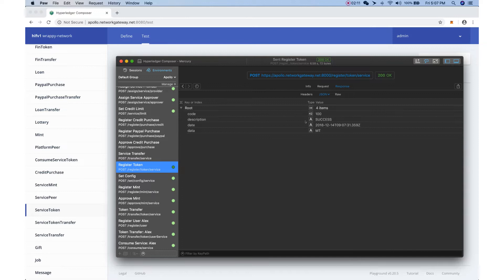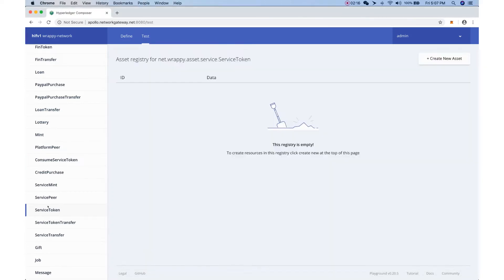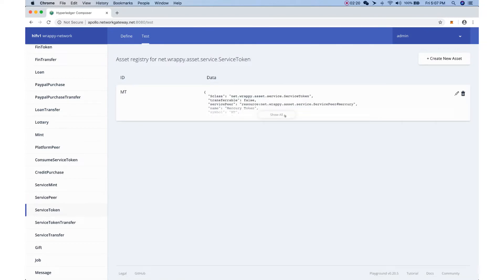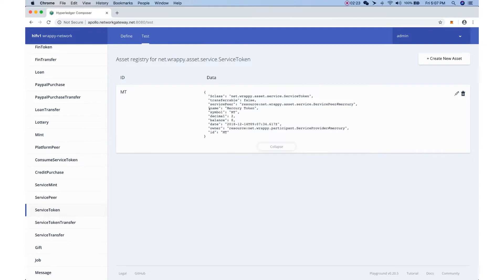The registration is successful. We go back and refresh the service token screen. We can see the registered information: the name, the symbol 'MT', and right now it has a balance of zero, meaning this token has zero balance in the blockchain. You can also see the ownership — this token is owned by Mercury, the service peer we registered earlier.